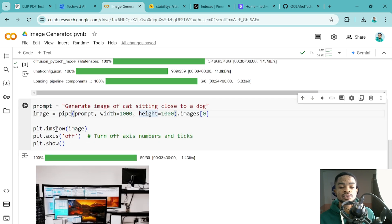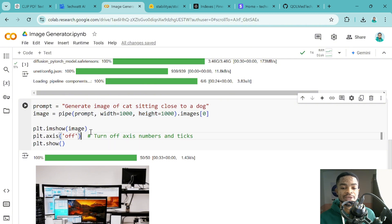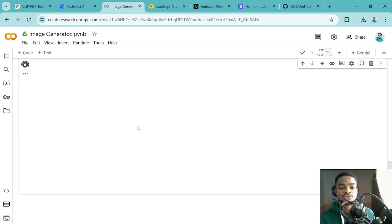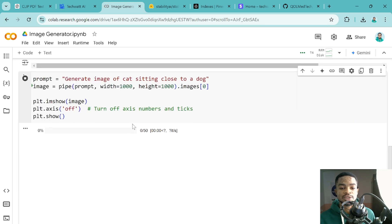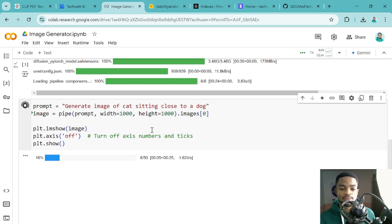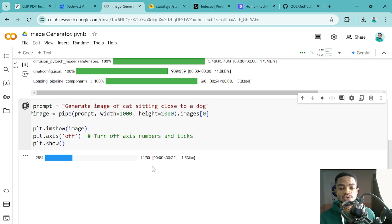Then finally, we are using Matplotlib to just plot these particular images here. Nothing fancy on this line. So let's run this and this will take some time to generate the images as per our prompt. So it's generating and I think this is speeding up so fast. So let's wait for it and see the type of image we'll get.